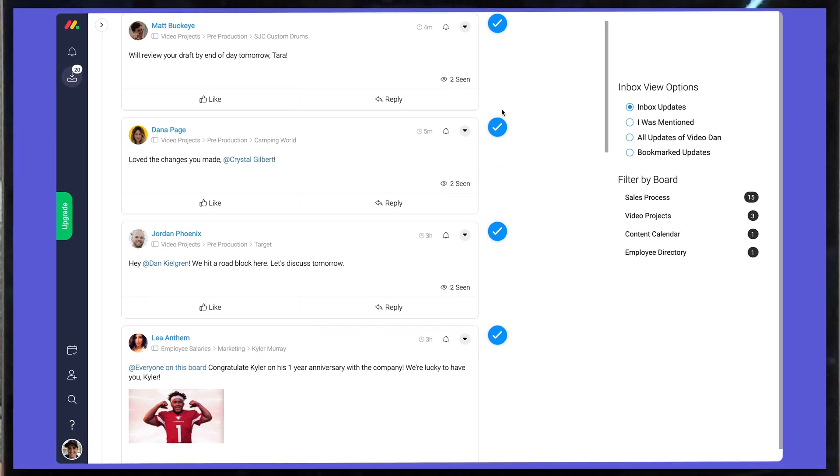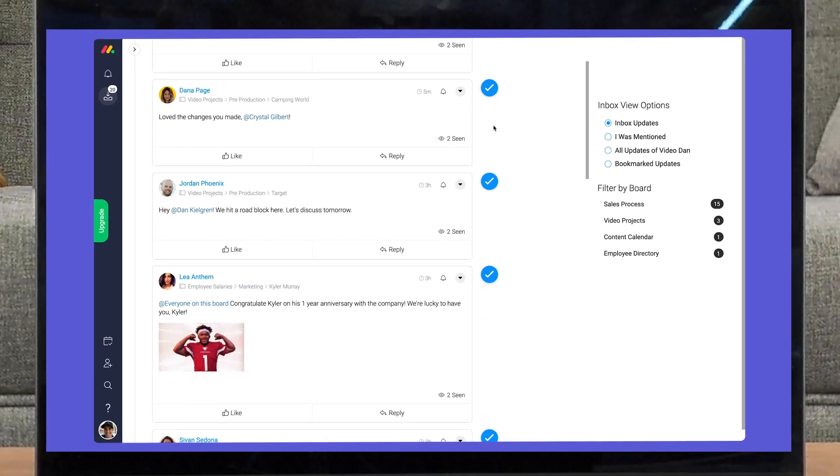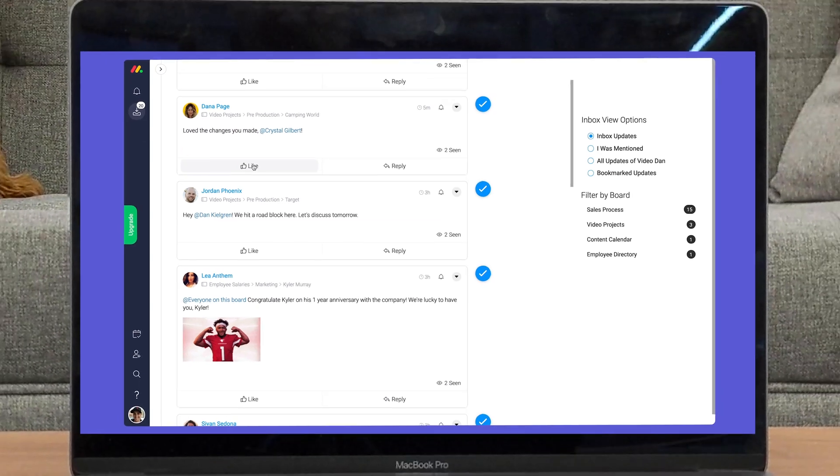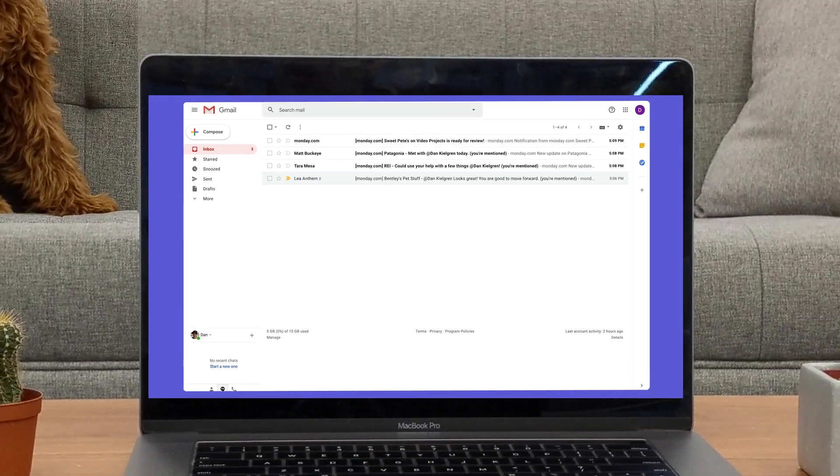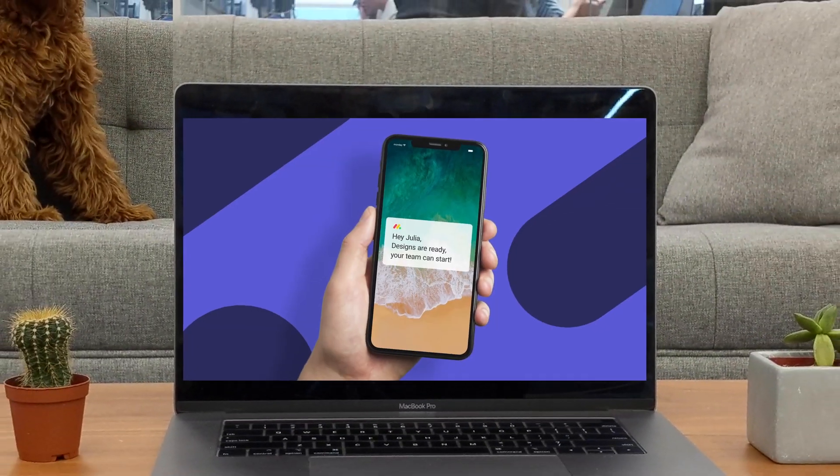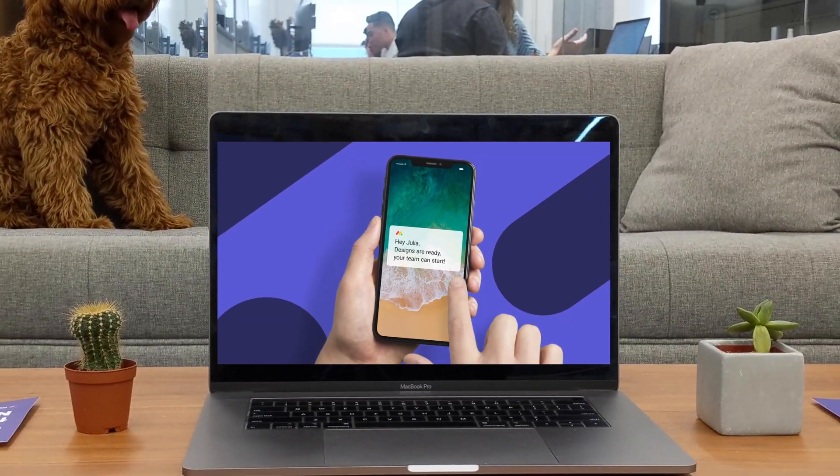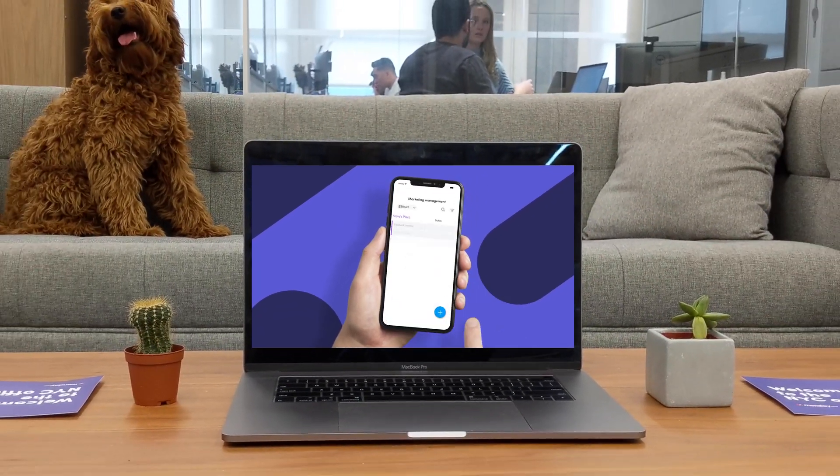There you have it. Thanks to the inbox, bell icon, email, and mobile app you'll remain in the know like never before.